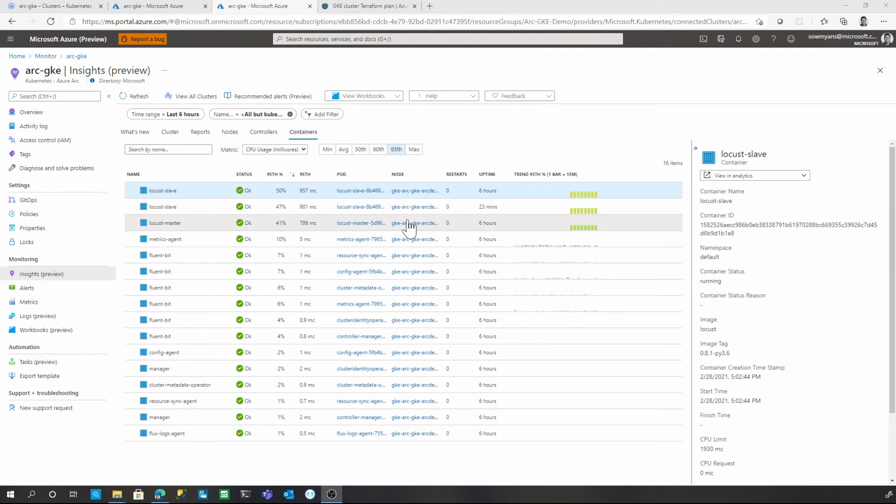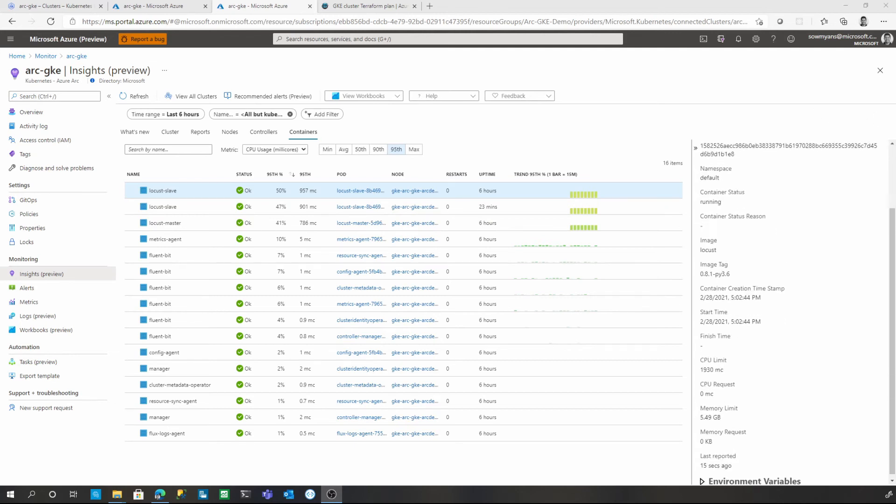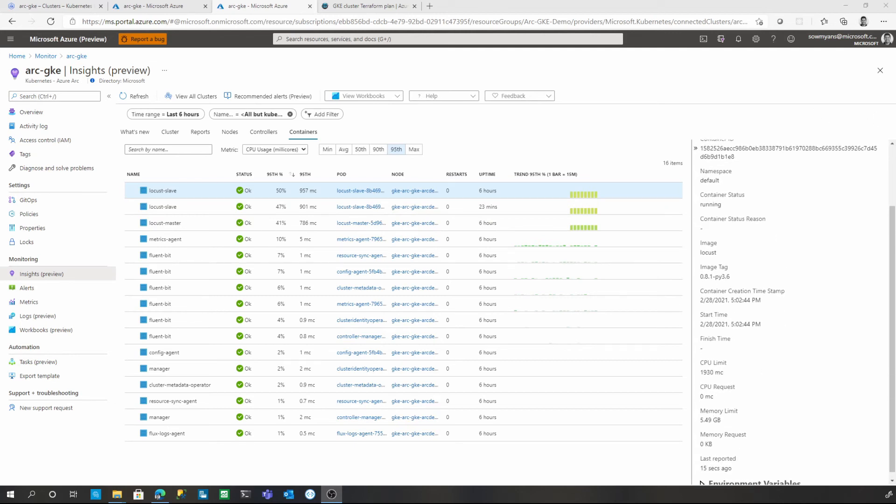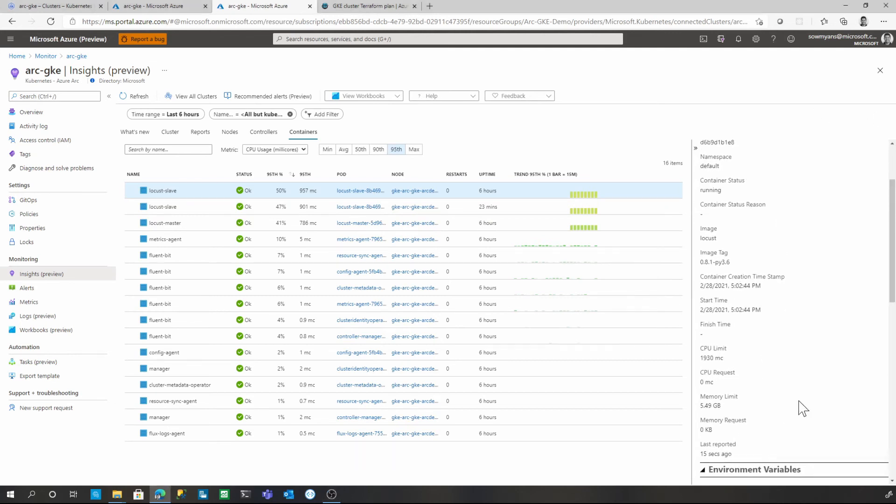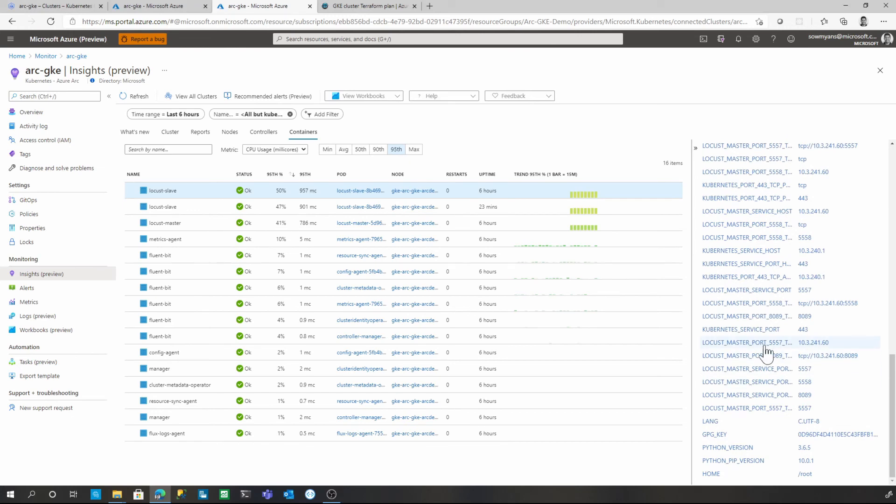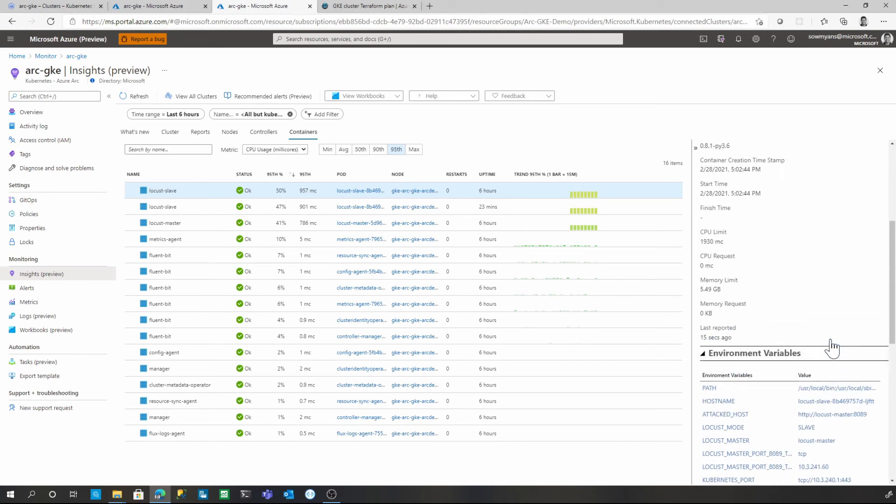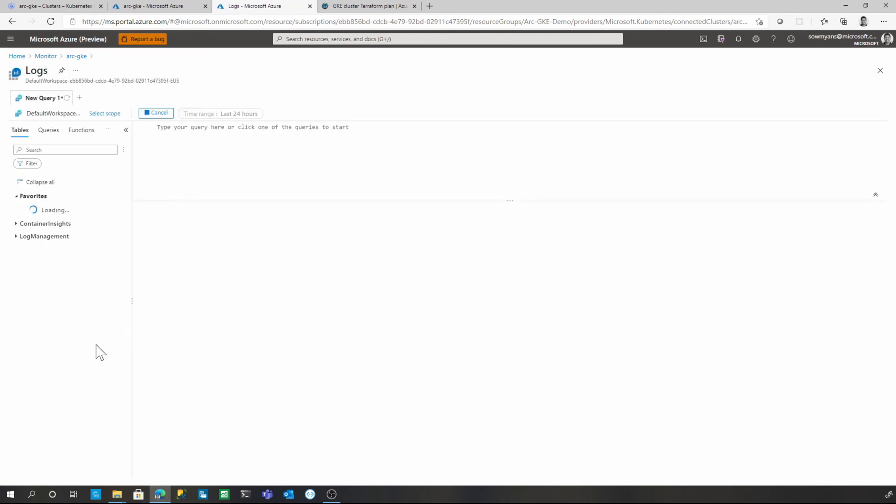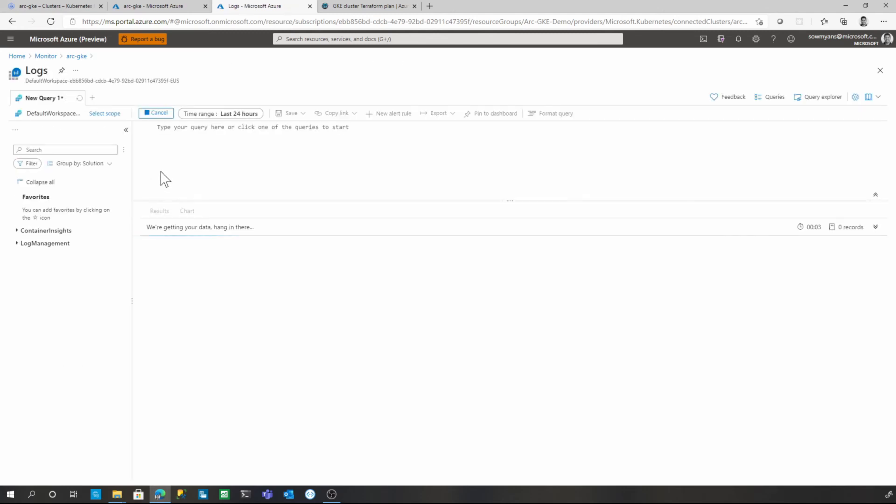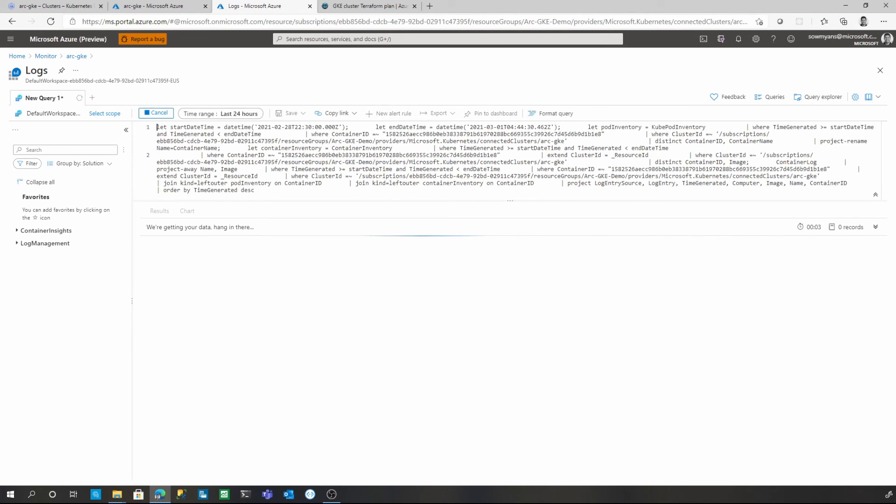Finally container view shows the container specific resource utilization. Same as other types, you can see the properties and in this case you can see some of the environment variables as well available for the specific container. If you want to dig deeper, you can open the analytics in the query editor. I'm going to click on view in analytics and click on view container logs. That will take you to a query editor view. This is pretty powerful feature that will be helpful to work with the collected data and create your own graphs and reports.